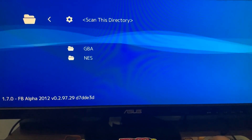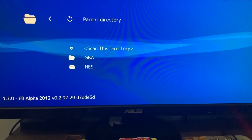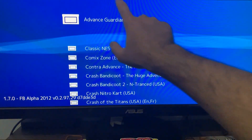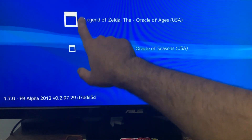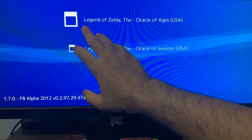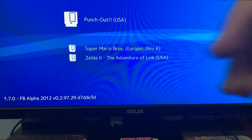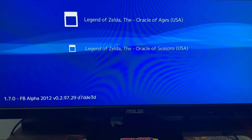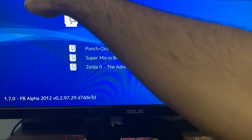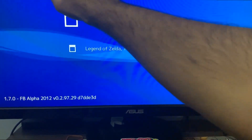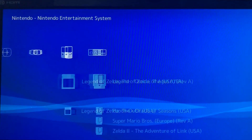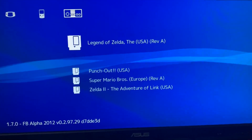It just finished. Circle out and boom — here you've got your games right here. This is your Game Boy Advance games, and this is Nintendo Entertainment System, Game Boy Color, and Game Boy Advance — it tells you right there at the top.